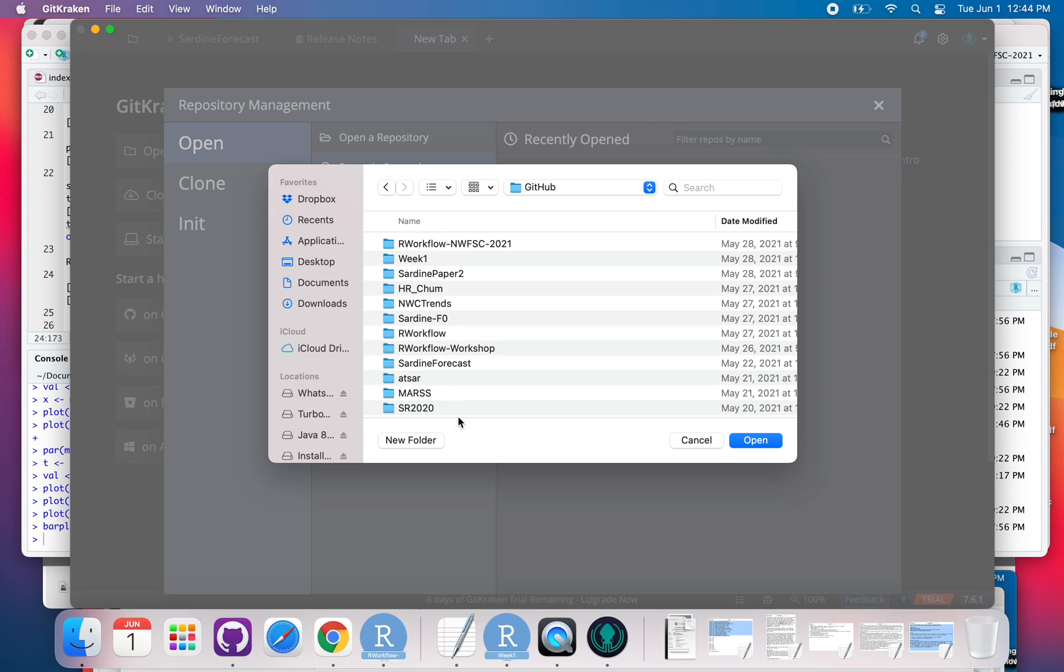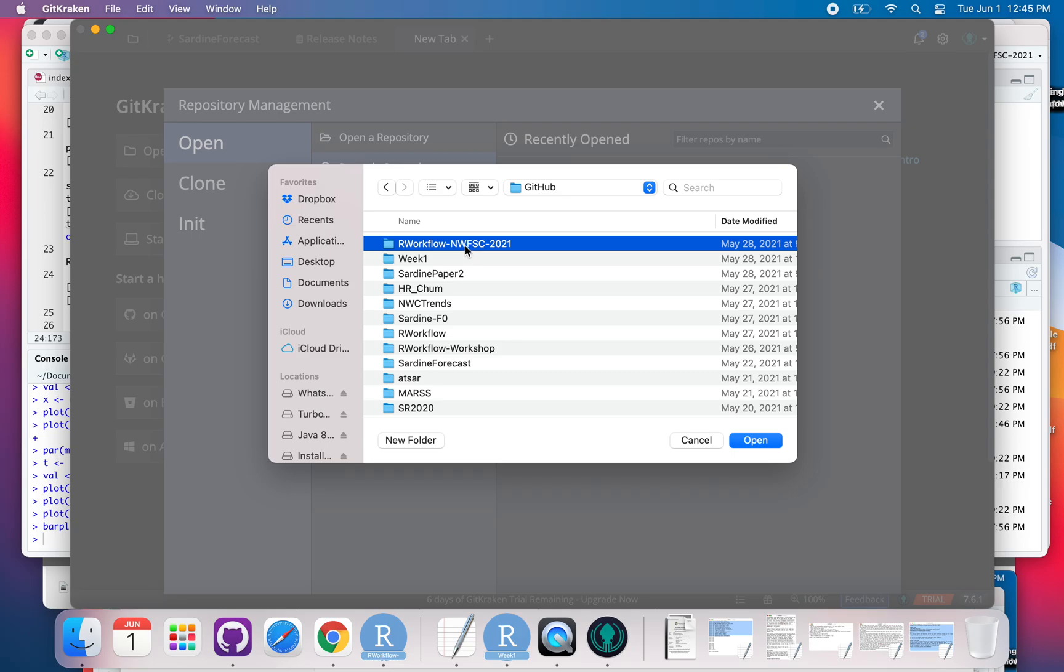So these are all repositories that I've cloned from GitHub that I work on. Let's just add this - this is my repository for the workshop website. I just say Open.